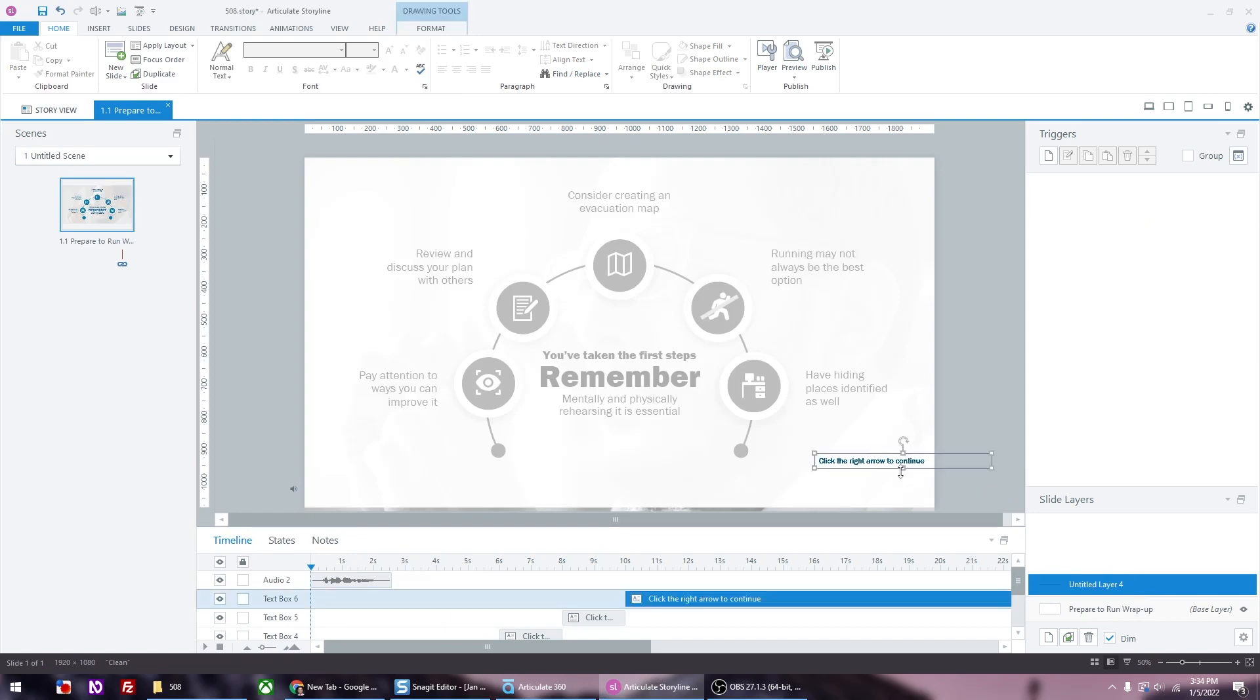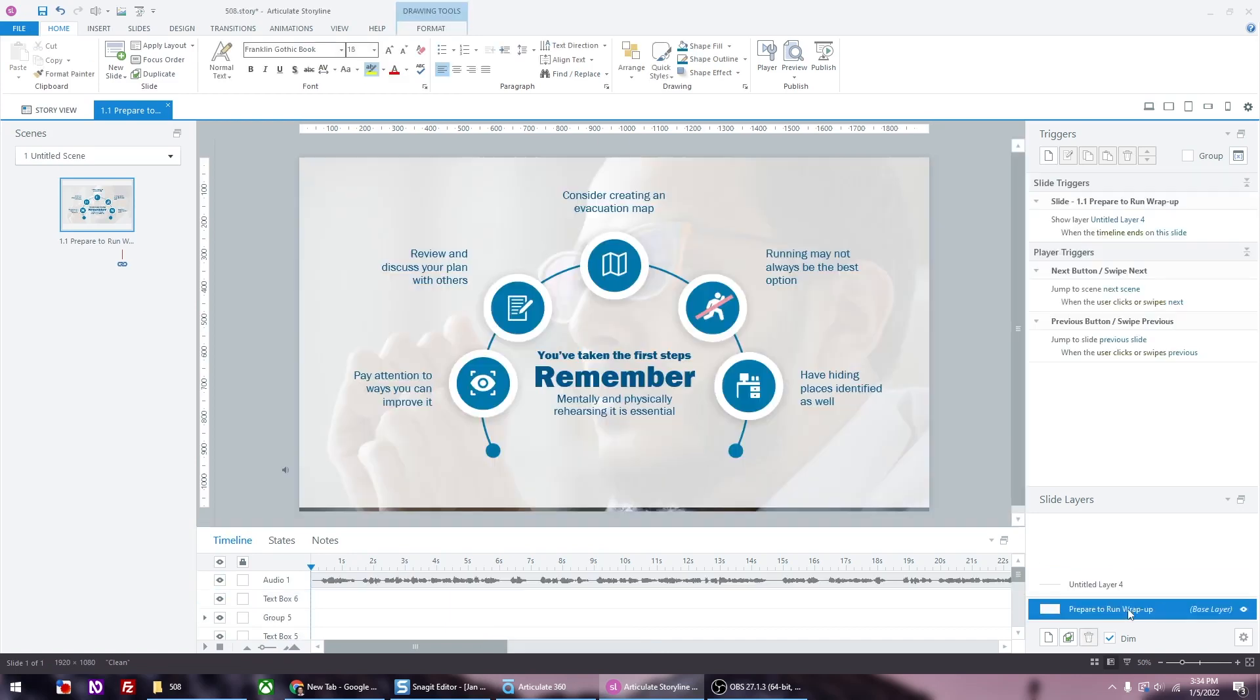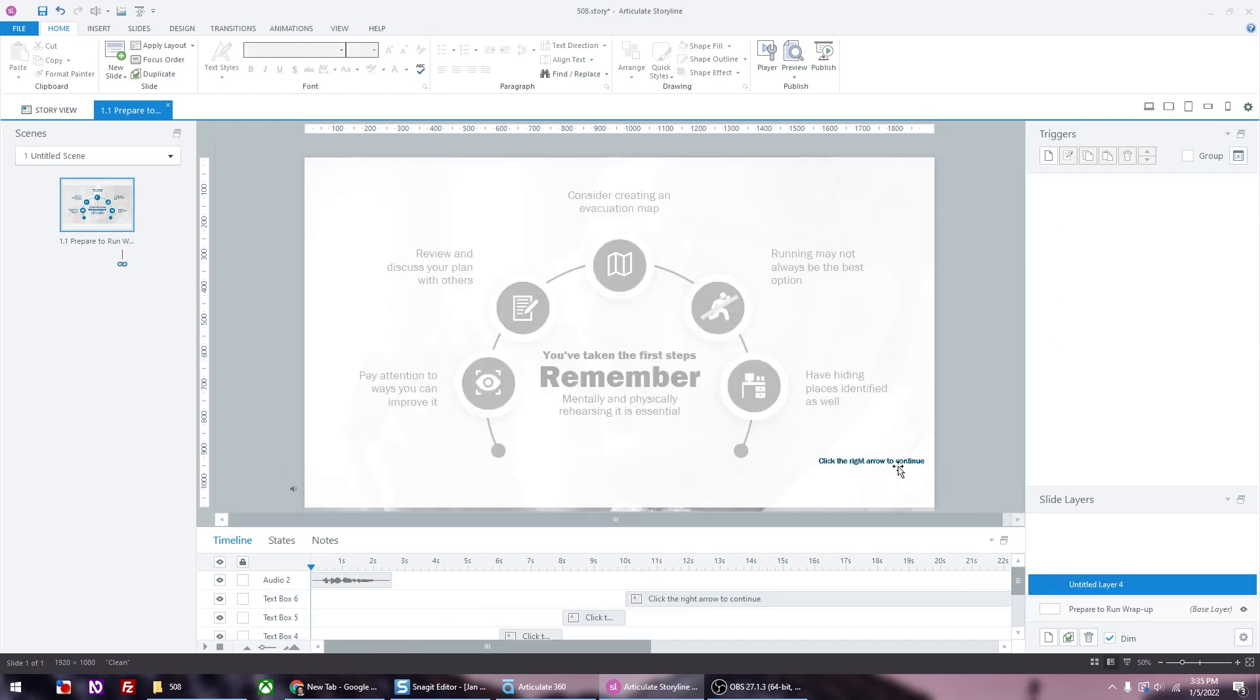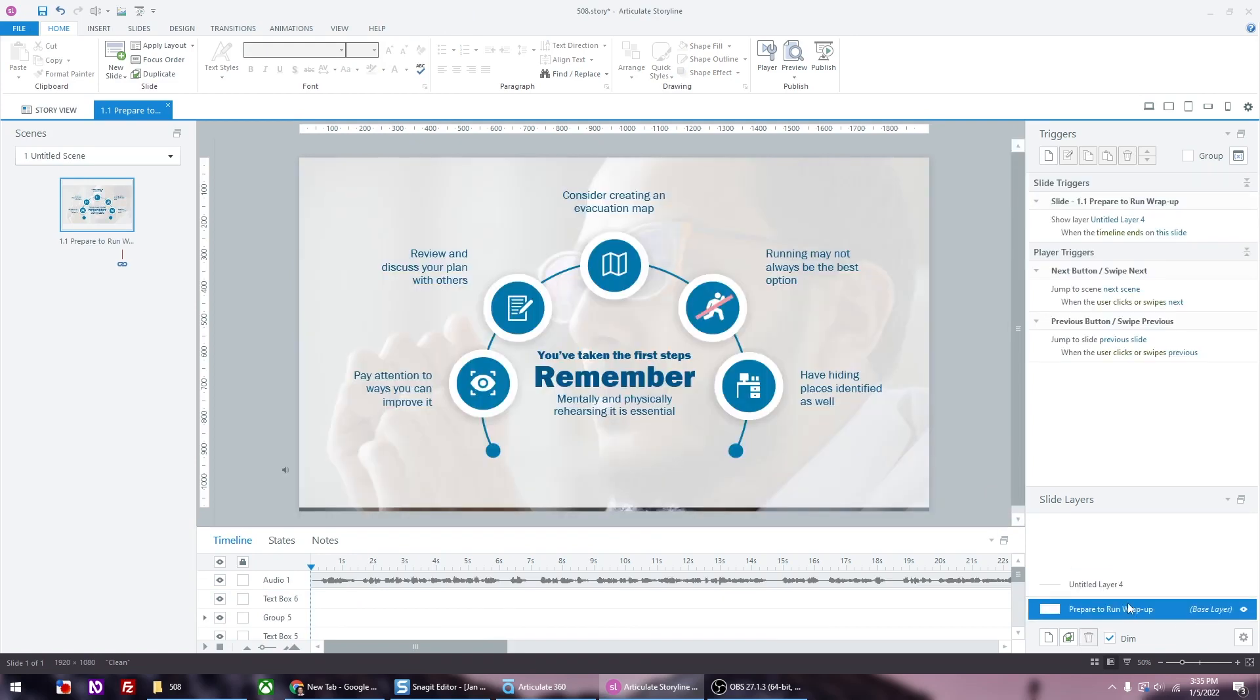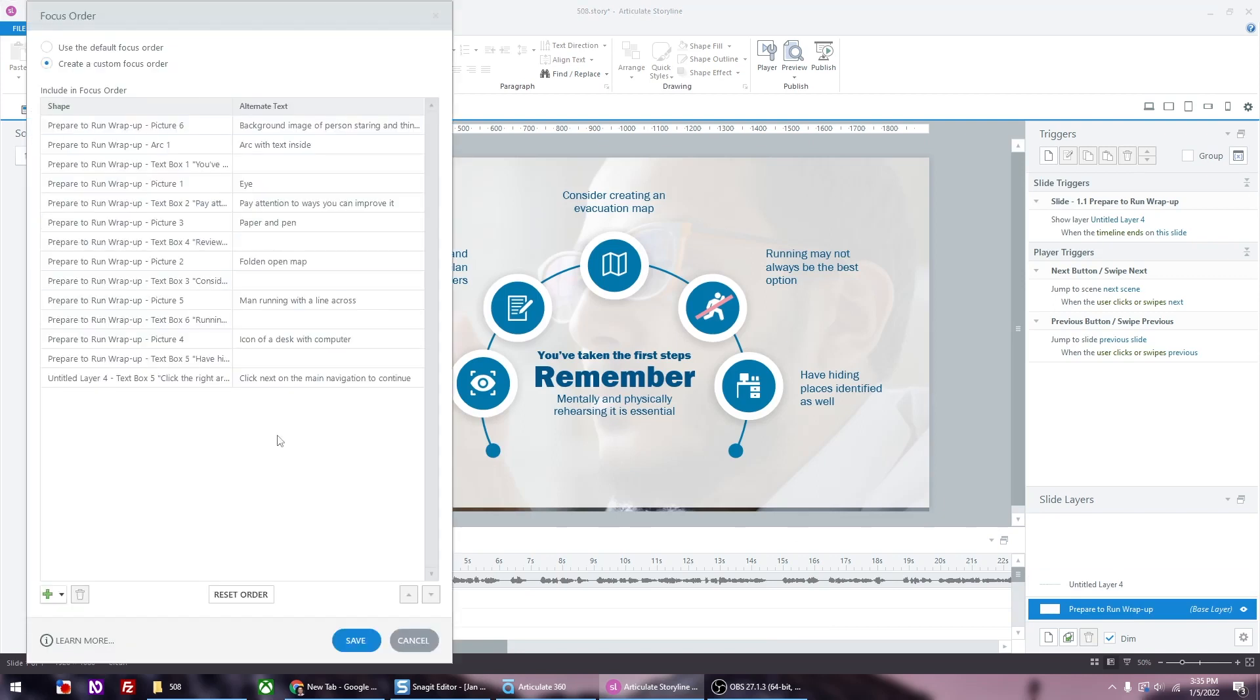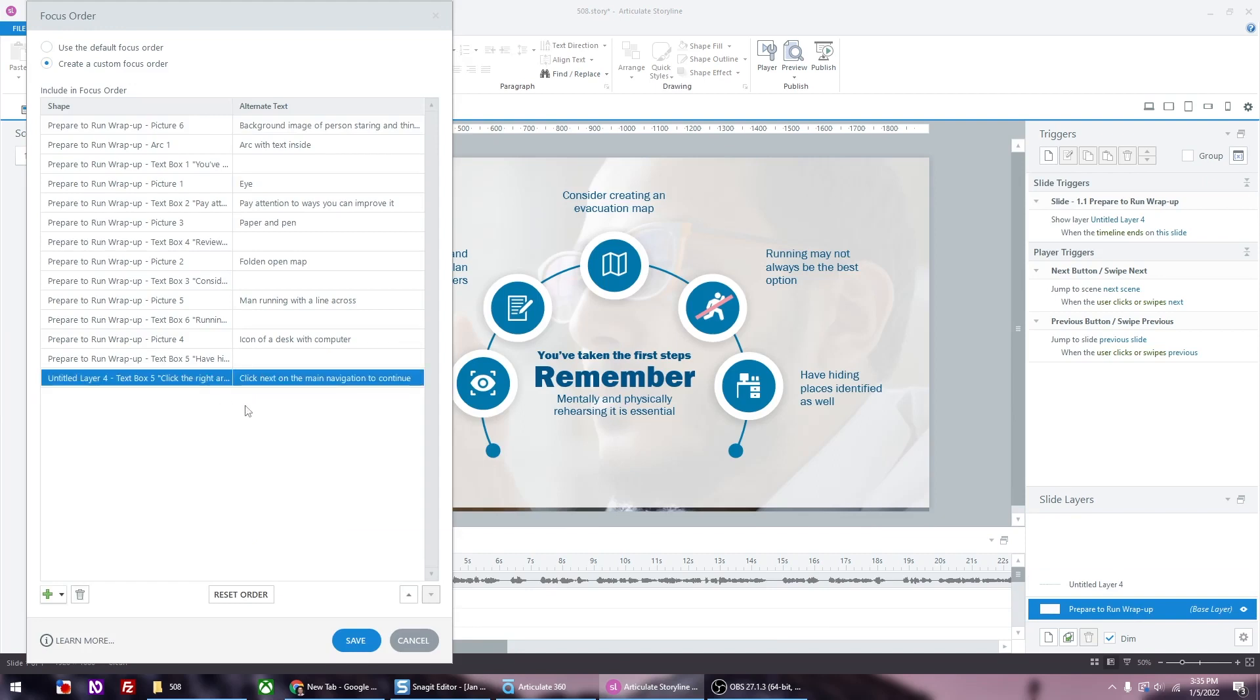Here I have this untitled layer. It's almost an empty layer and all it has is just a text that says click the right arrow to continue. So at the base layer there is a trigger that says show this layer when the timeline ends. For accessibility, we want this to also show in the screen reader. And we have it as the very last item.